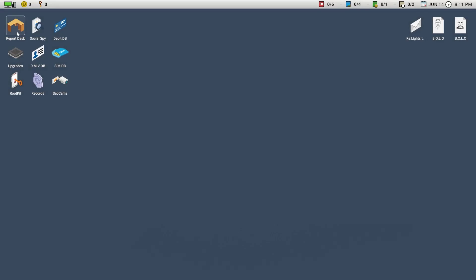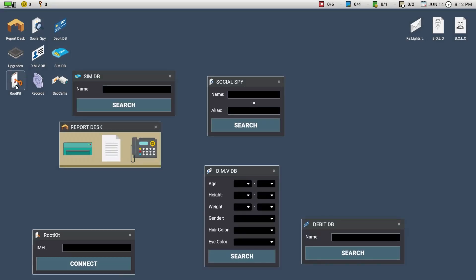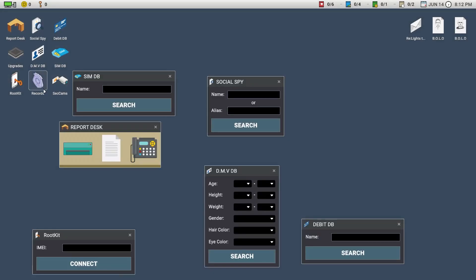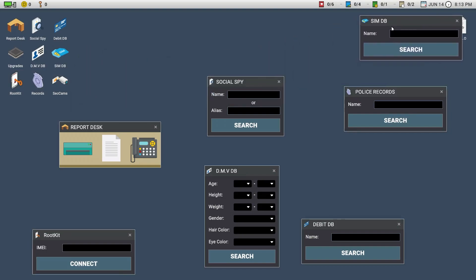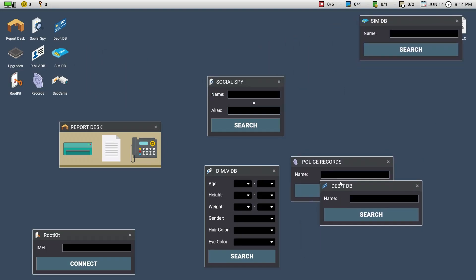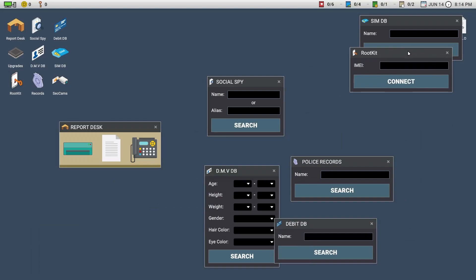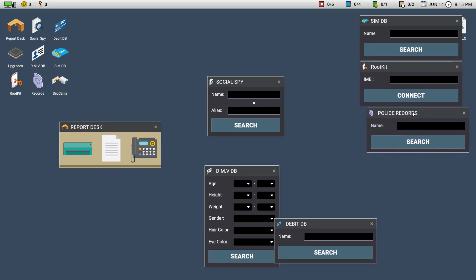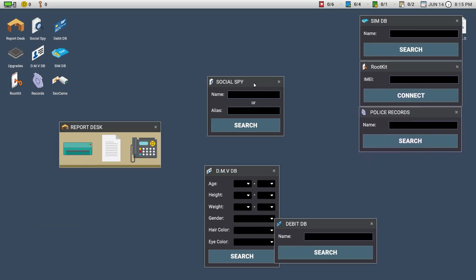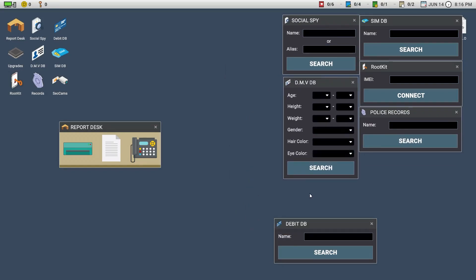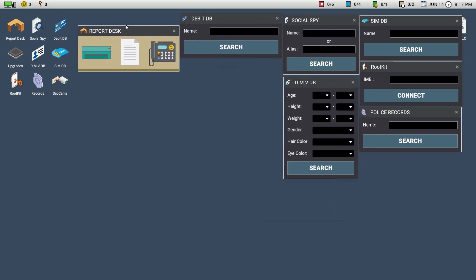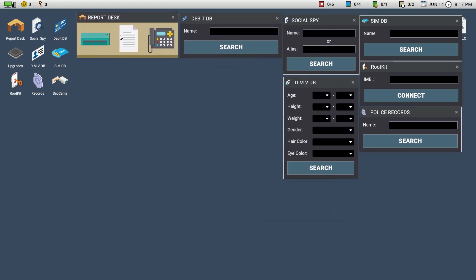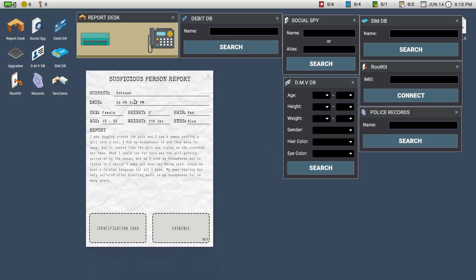Okay, let's see, you know how this goes. So SIM goes over there, then underneath we need rootkit and police records. Social spy can be over there, and that bit can be over there, and report desk over here. So let's see.